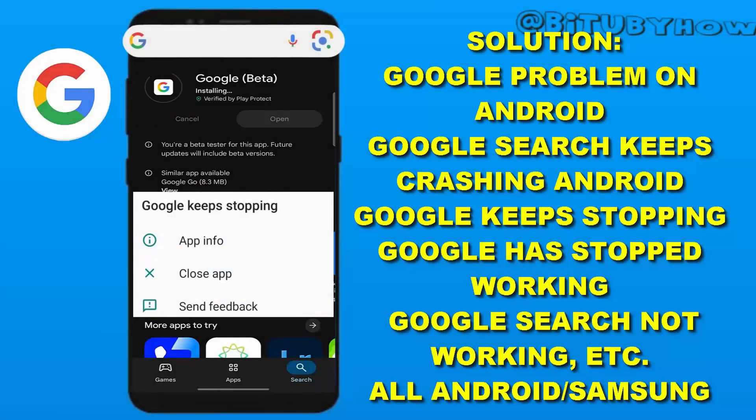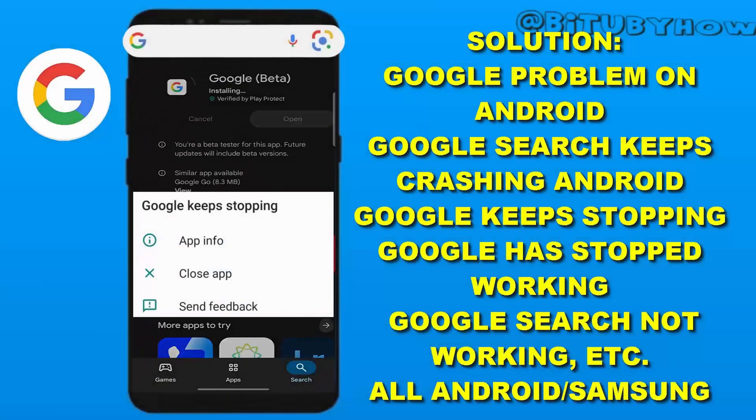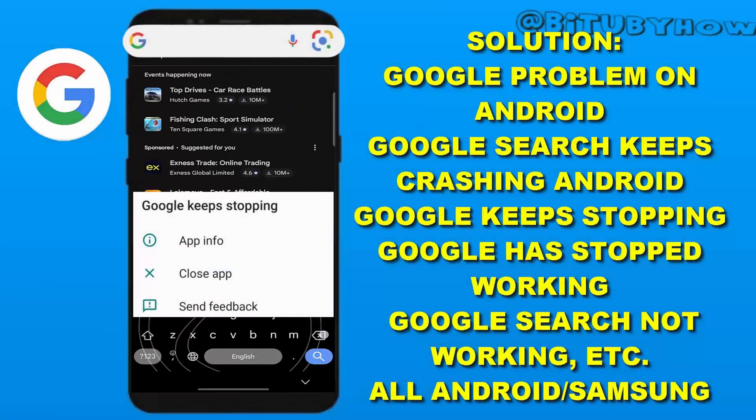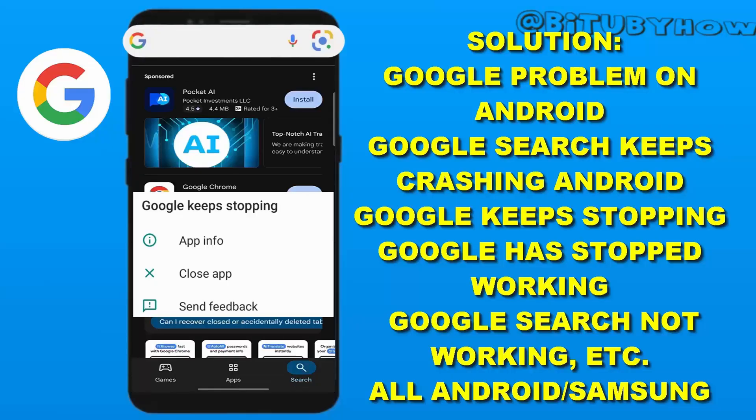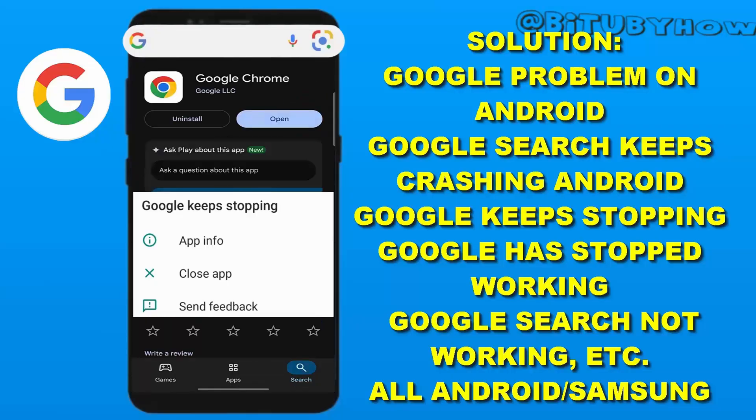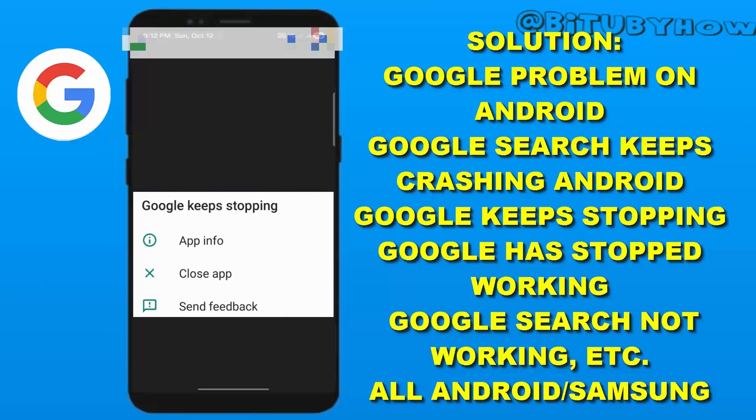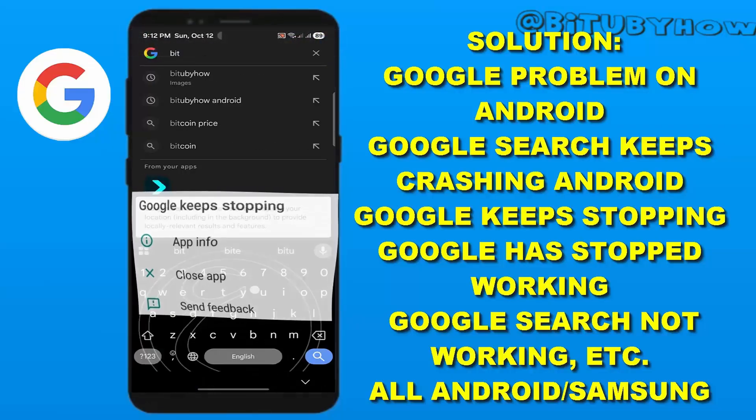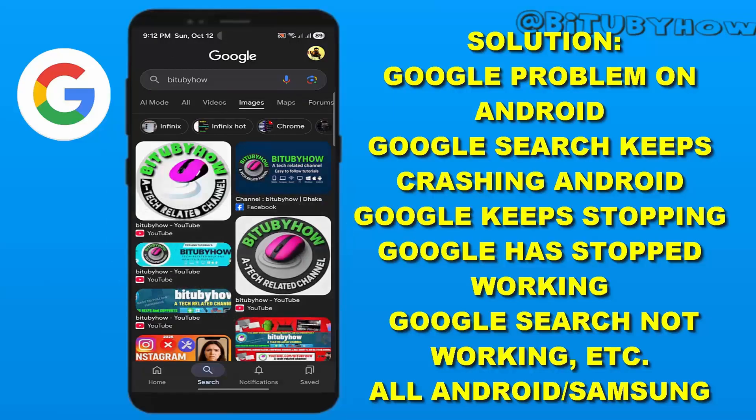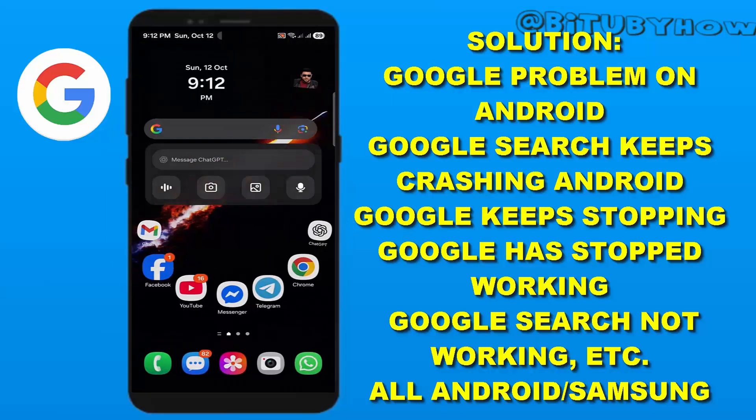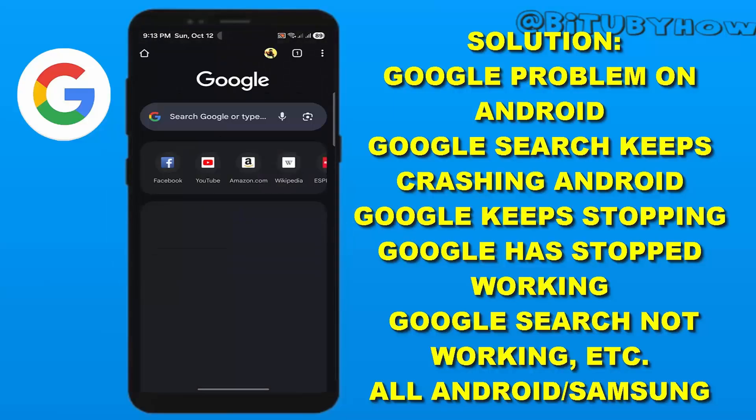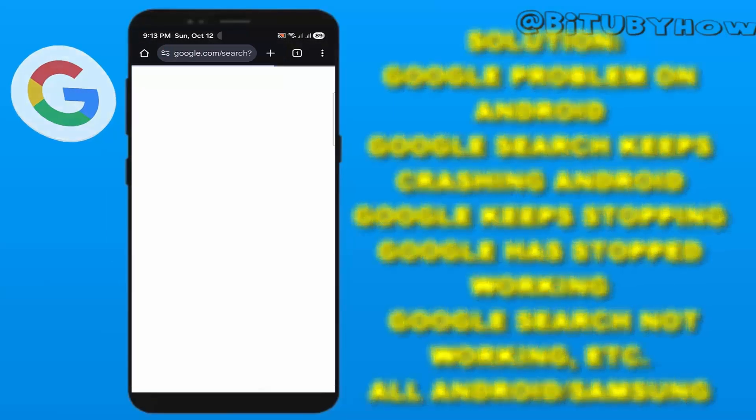In this video I will show you how to fix Google app problem, Google search not working, and also Google has stopped working using Samsung Galaxy or any Android phone. So let's get started.